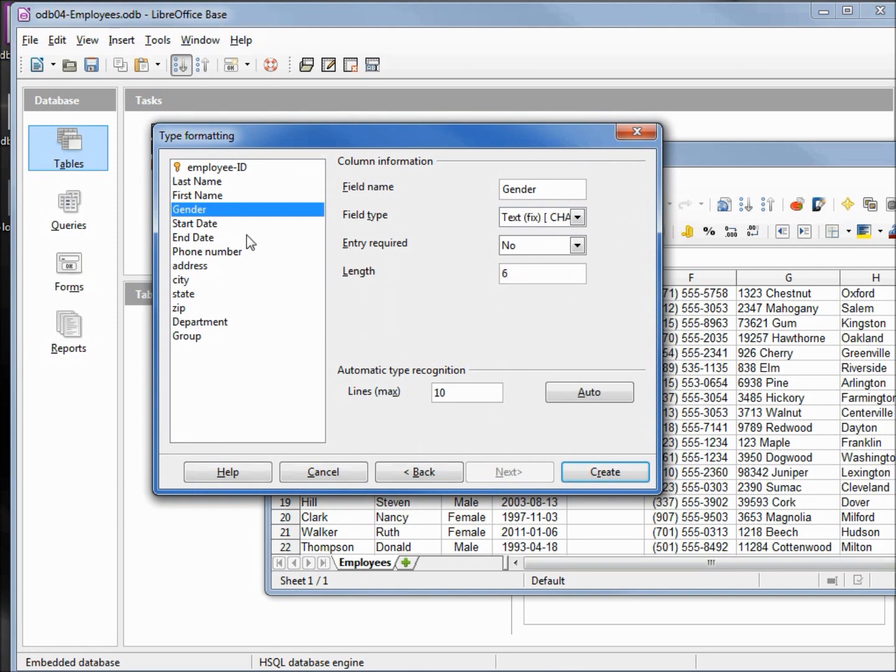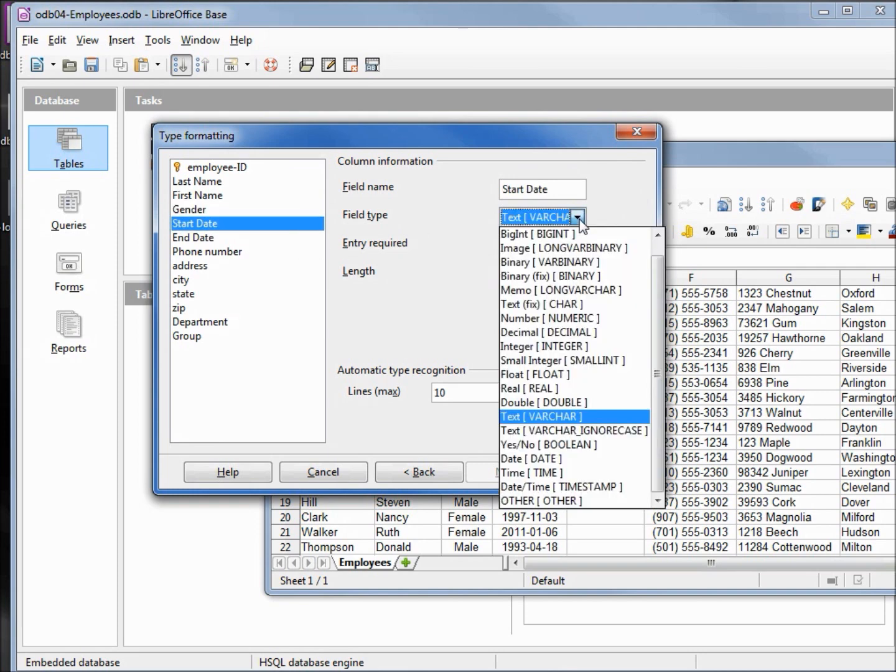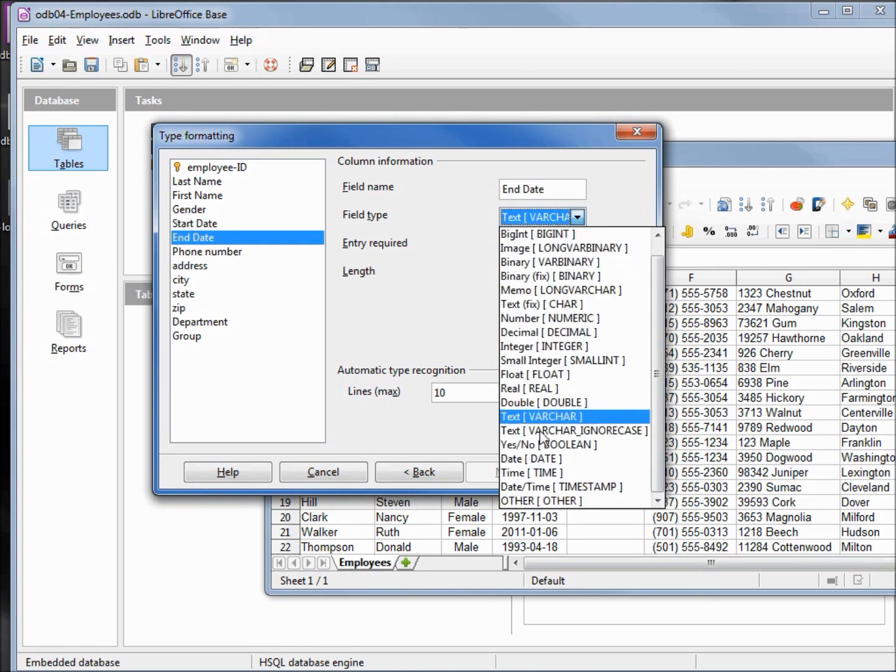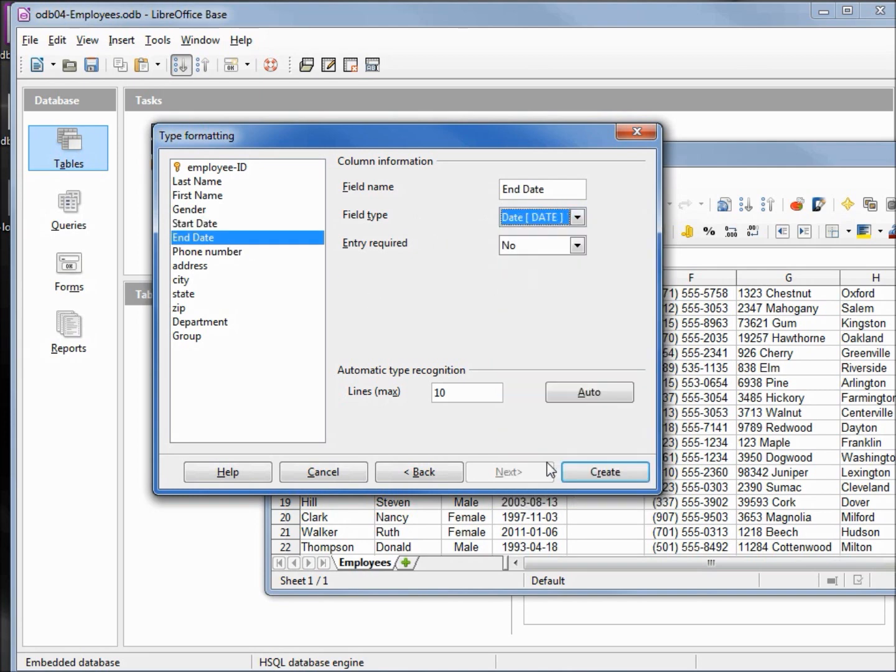Start date as a date. End date as a date. And the rest is good. Let's create the table.